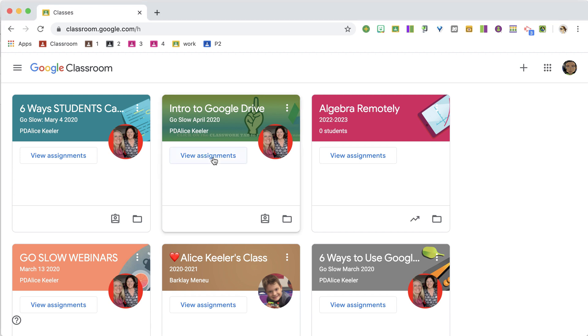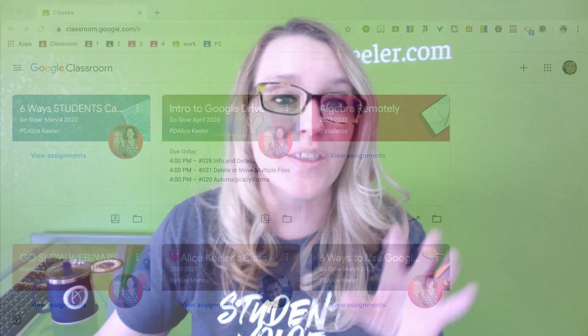When they click on that, it's going to show Upcoming Assignments. Now these are only assignments that have a due date within the next week.